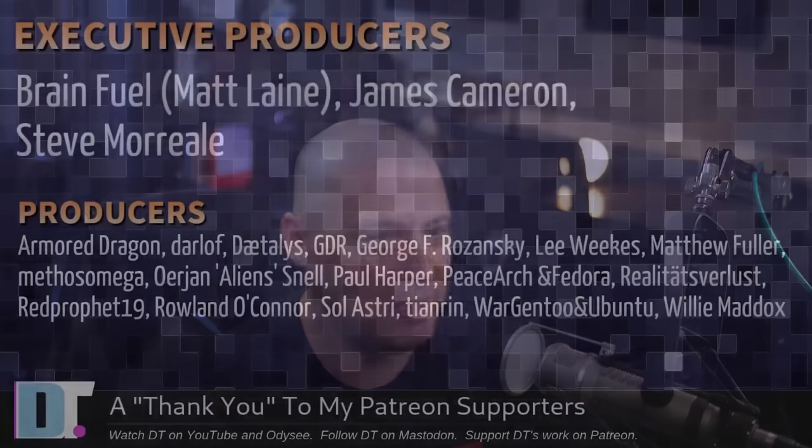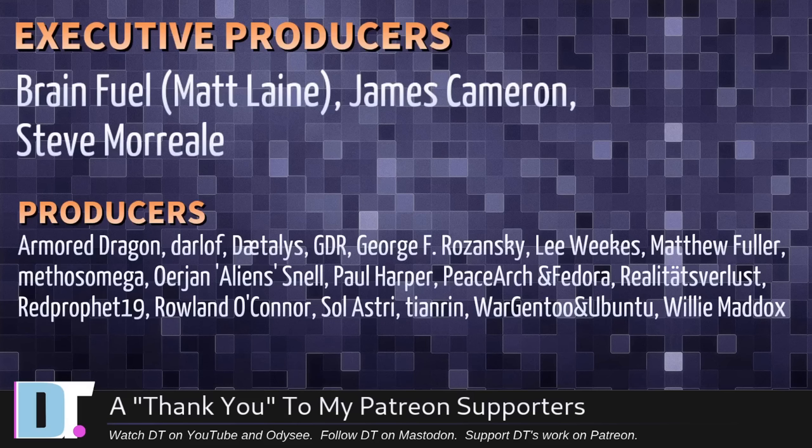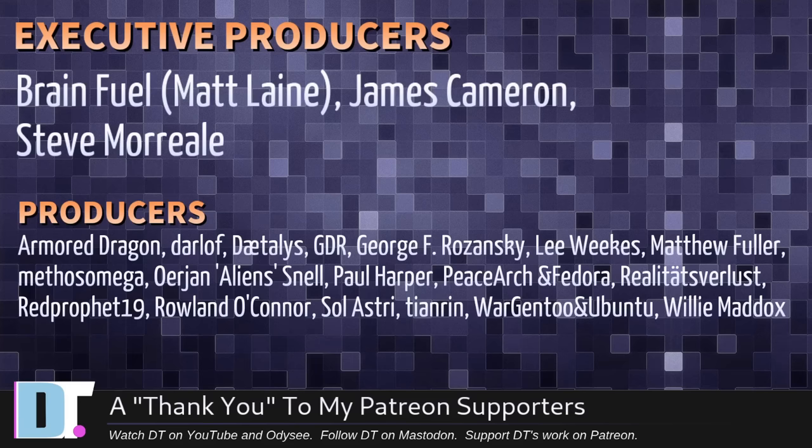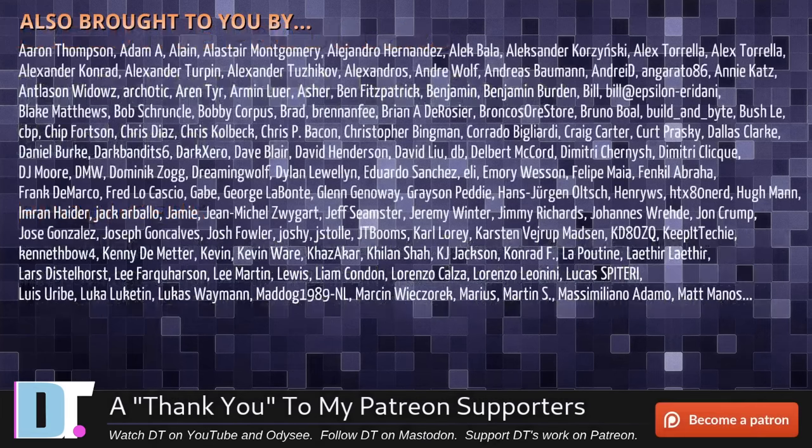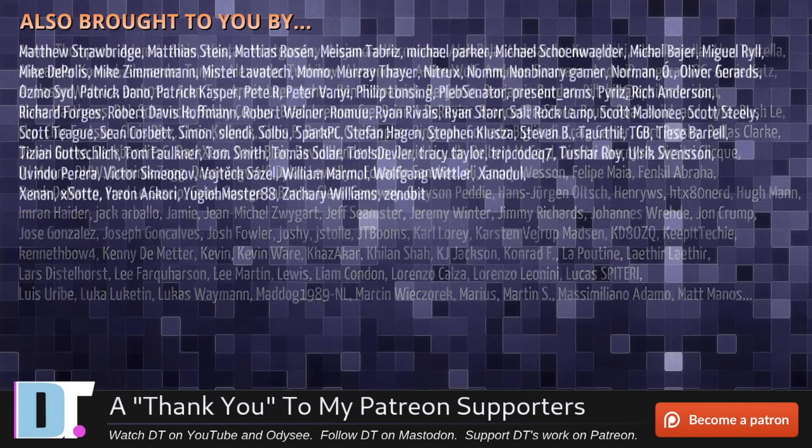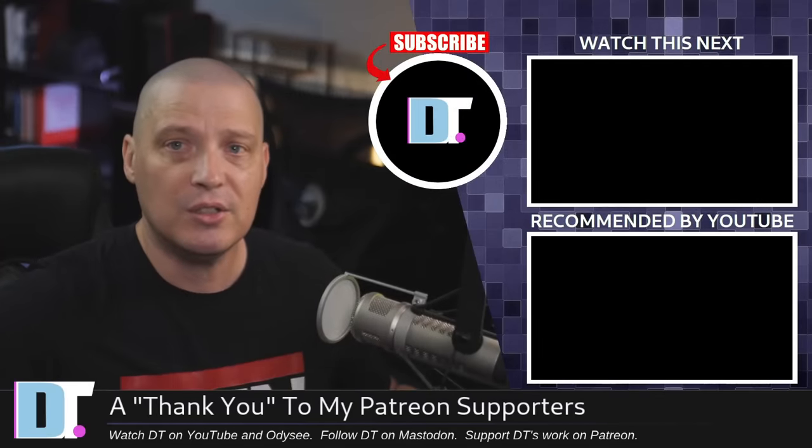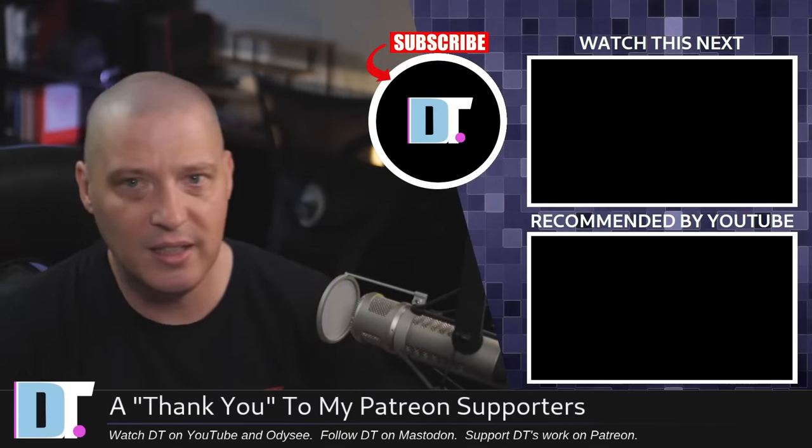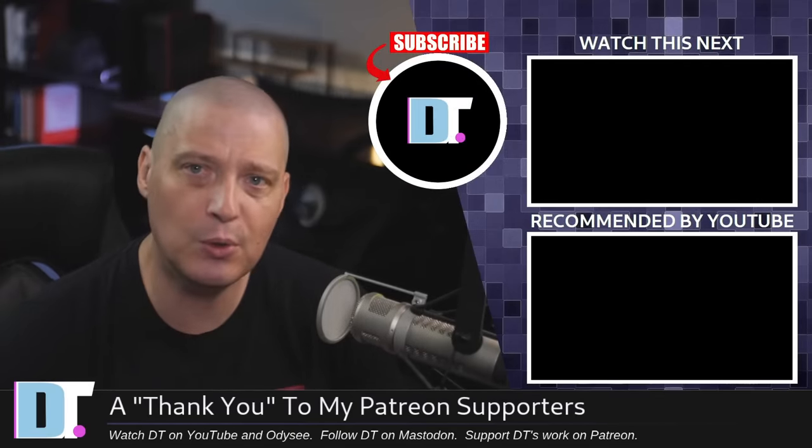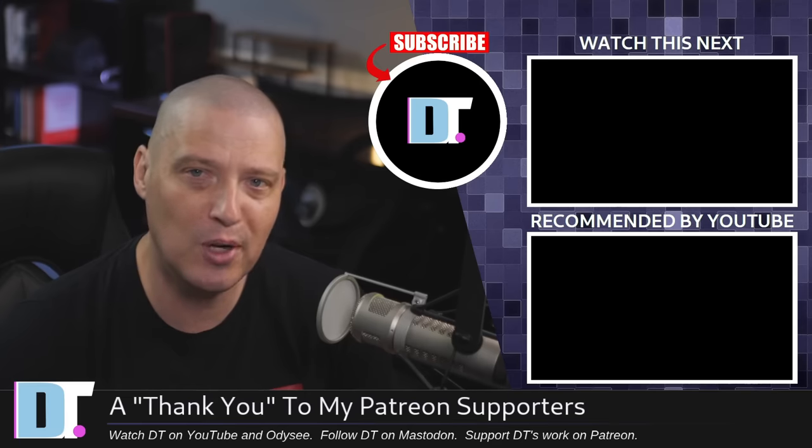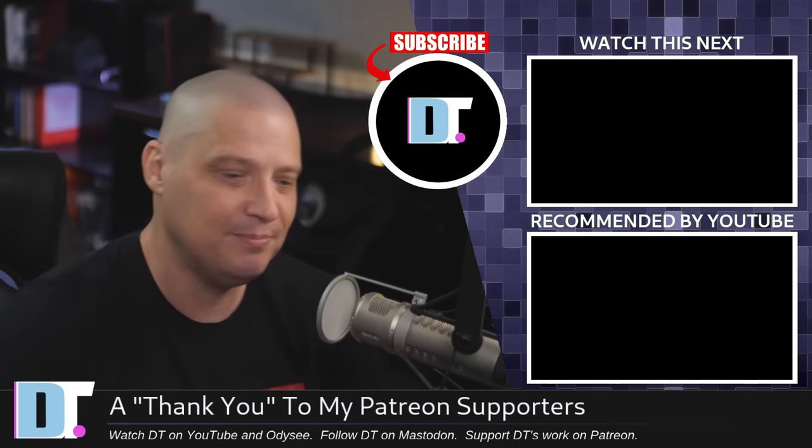Now, before I go, I need to thank a few special people. I need to thank the producers of this show: Matt James, Steve, Armor Dragon, Darwulf, Daedalus, GDR, George, Lee, Matthew, Methos, Erion, Paul, Peacehosh and Fedora, Realities for Lust, Red Prophet, Roland, Solastri, Tenren, Roar Gen 2, Ubuntu, and Willy. These guys are my highest tier patrons over on Patreon. Without these guys, this episode that you just watched would not have been possible. The show is also brought to you by each and every one of these fine ladies and gentlemen. All these names you're seeing on the screen right now, these are all my supporters over on Patreon. If you want to support my work and see more videos about Linux and free and open source software, subscribe to DistroTube over on Patreon. Peace, guys.